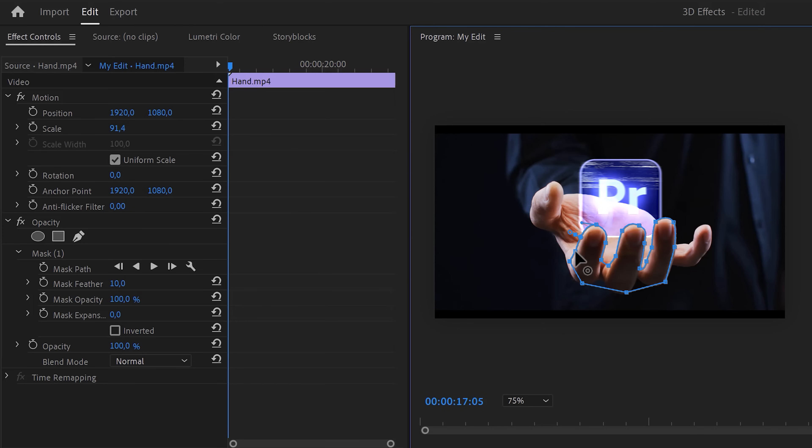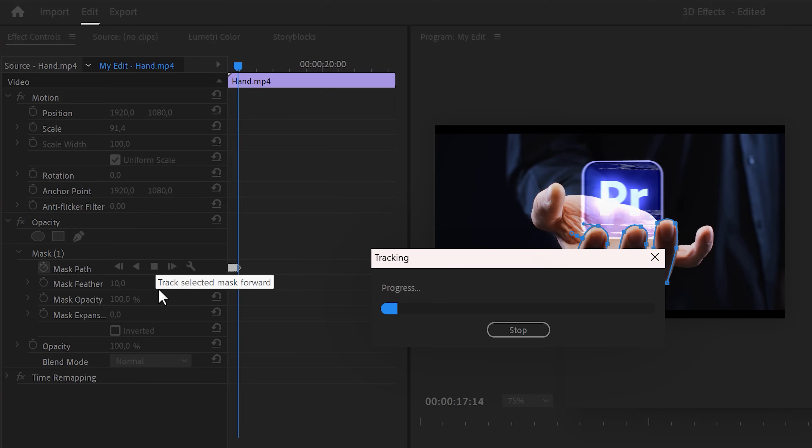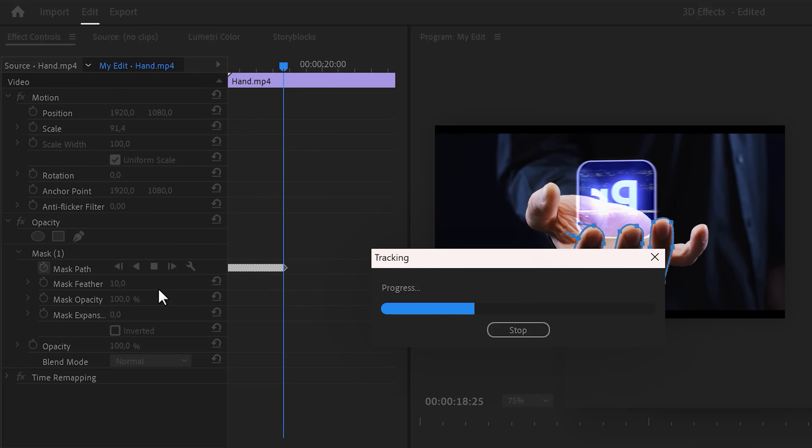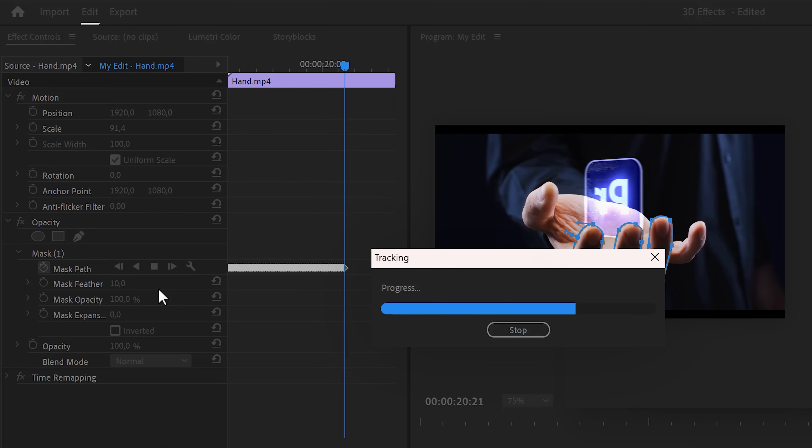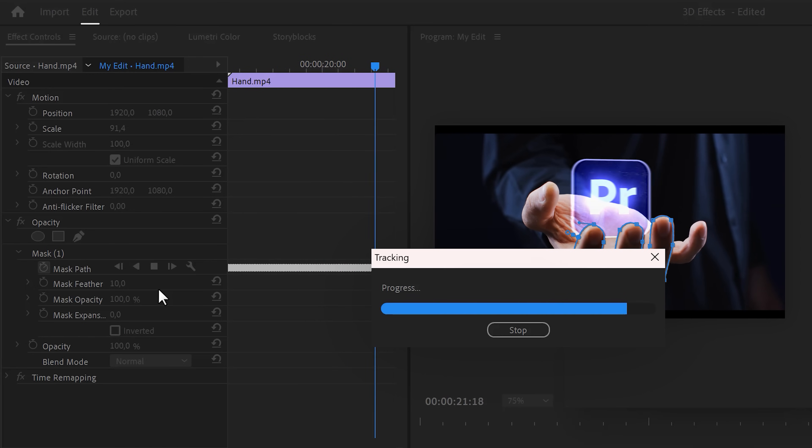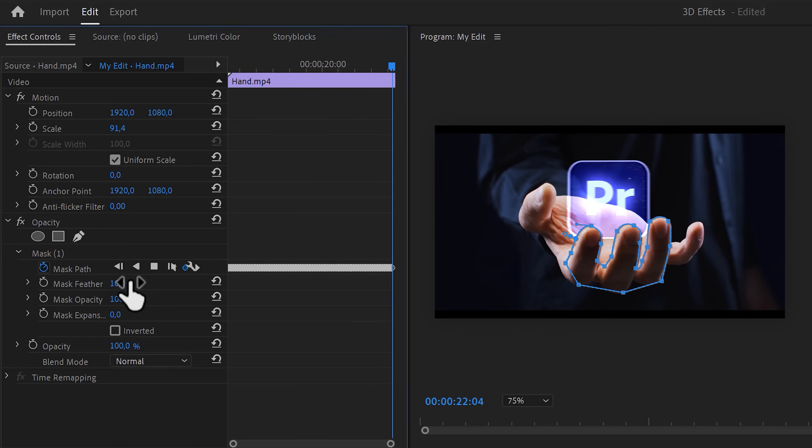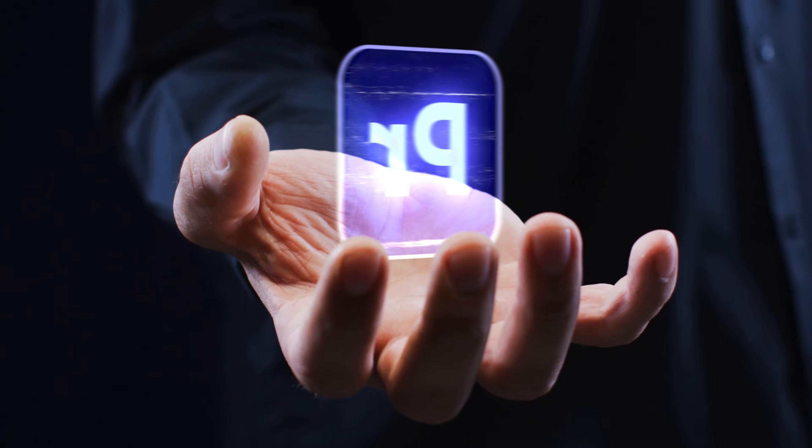Now, back in the effect controls, click the mask path stopwatch icon and click the mask track forward button. Premiere will now track the movement of the fingers so that you don't have to mask out every frame. When you're done, play around with the feather and mask expansion until you're satisfied. That looks so cool.